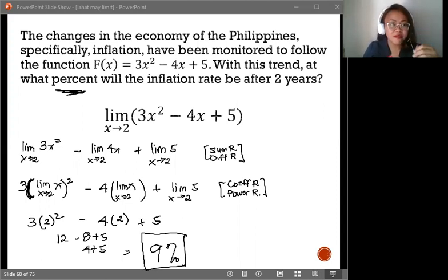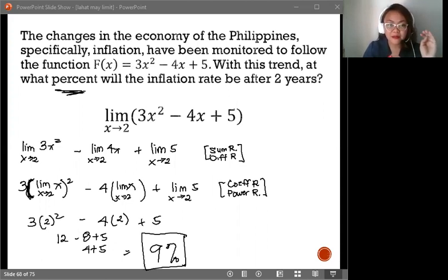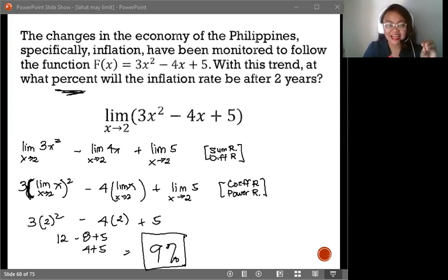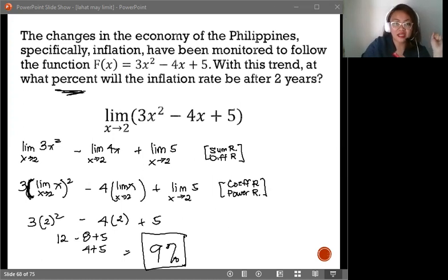So I hope that in your performance check, you will be able to look for other applications of this lesson on limits. In our next video, we will be discussing direct substitution — the last method in solving for the limits of functions.